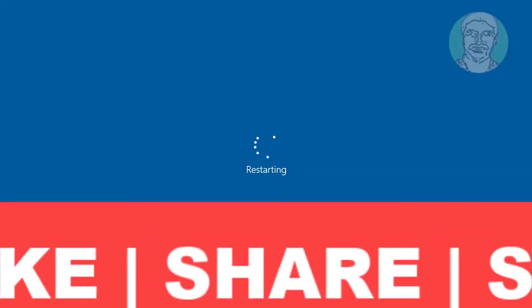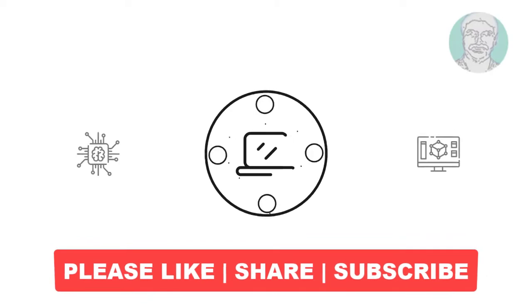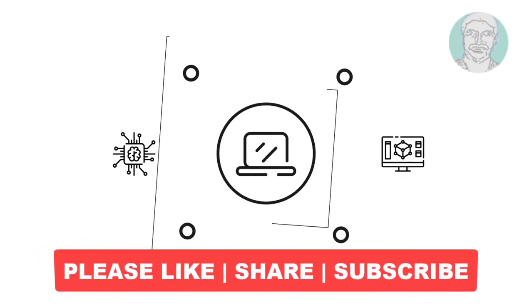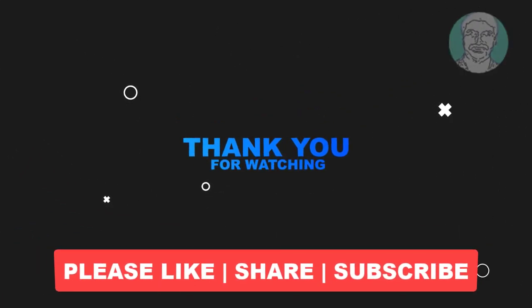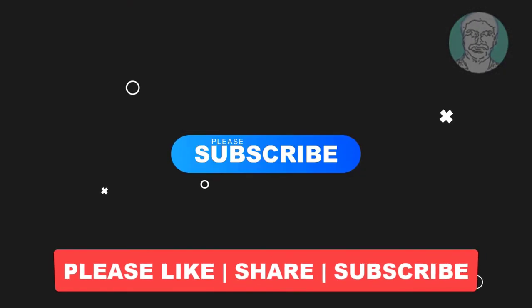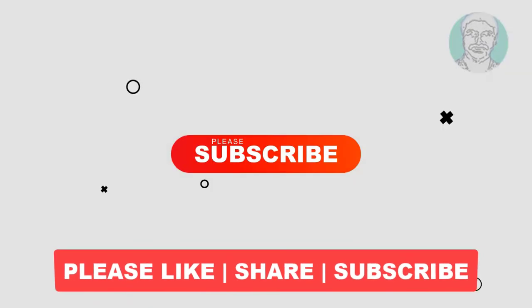I hope this video tutorial helps you. Please like, share, and don't forget to subscribe to my channel. Thank you very much. See you next video.